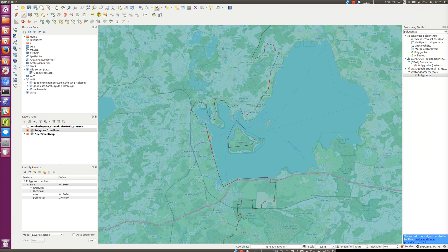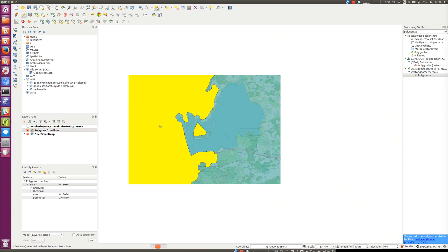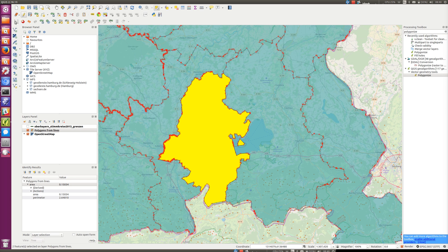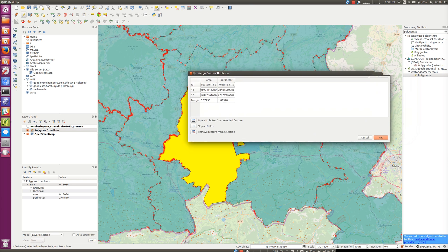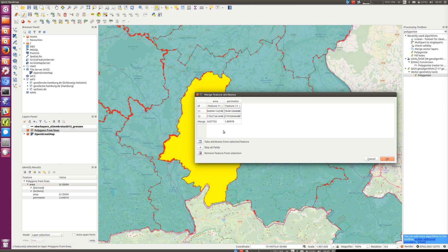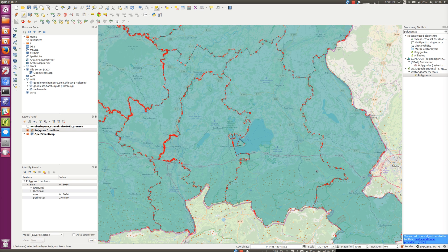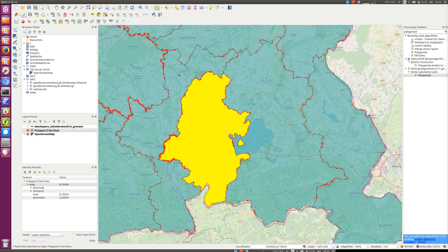Going back to QGIS, I select both features by clicking one and control-clicking the other. In the Advanced Digitizing Toolbar there is a Merge Selected Features option. Clicking that brings up a dialog asking how to merge the attributes of those features. We don't really care about the area or perimeter values here. Clicking OK, that's merged those two - selecting this feature now, it's a multipolygon which includes the island.